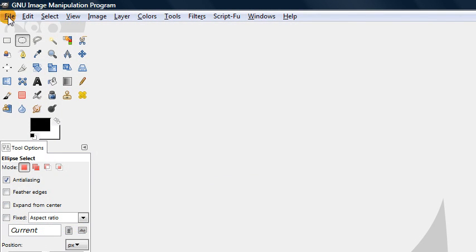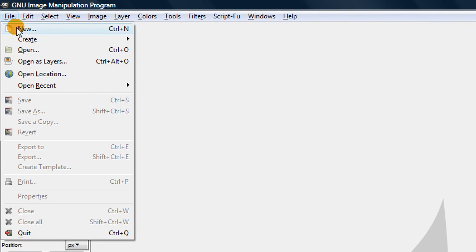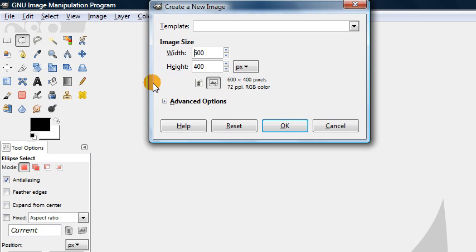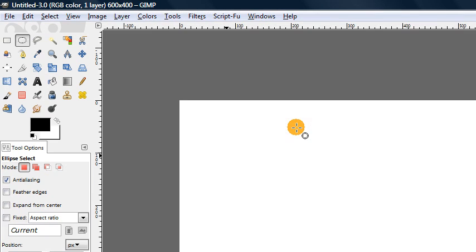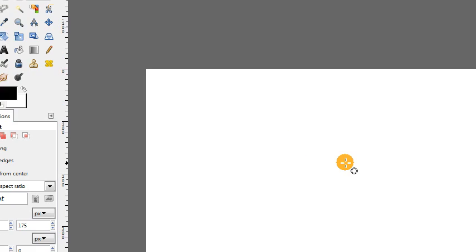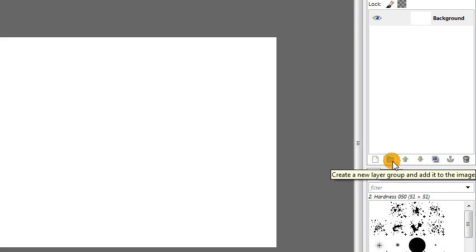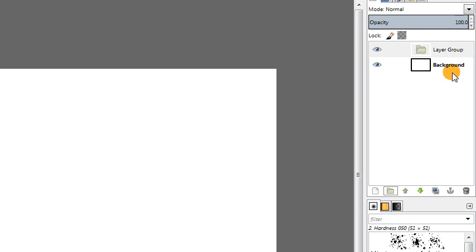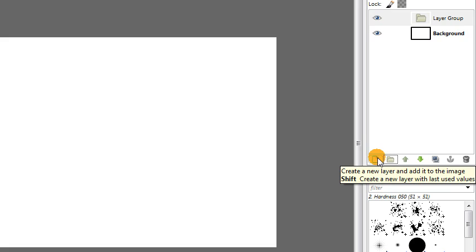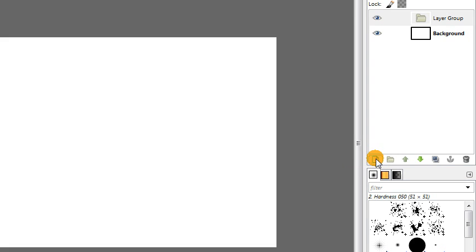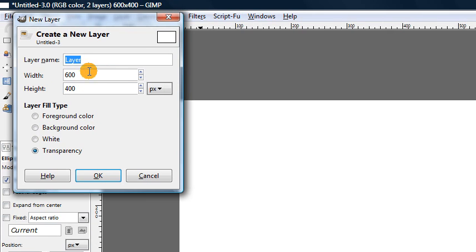So first of all go ahead and just make a new image. Mine's going to be 600 by 400 pixels. And right off the bat we're going to make a new layer group. Then we're going to add a new layer to this layer group by clicking the new layer button down here. But we don't want to use the default settings. We want to actually make this layer be 300 by 300 pixels.